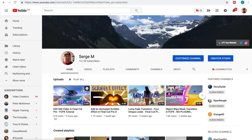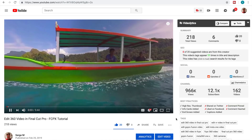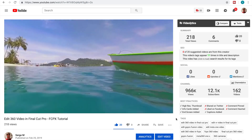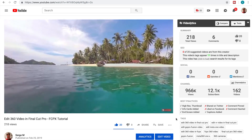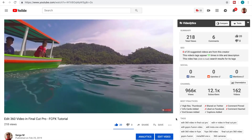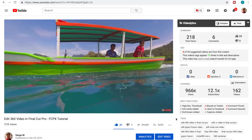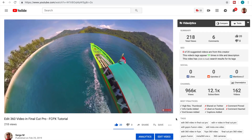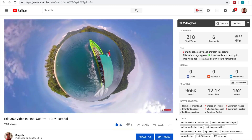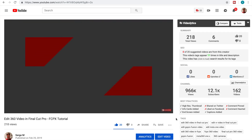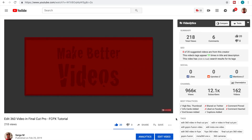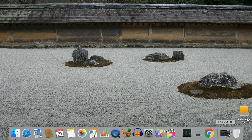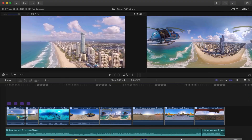Hey guys, this is Serge and welcome back to my channel. Last week we learned how to edit 360 or VR videos in Final Cut Pro. In today's video, we'll take a look at how to export your 360 video projects, how to view them on your Mac or iPhone, and how to compress and share your videos online. Let's jump into Final Cut Pro and take a look.